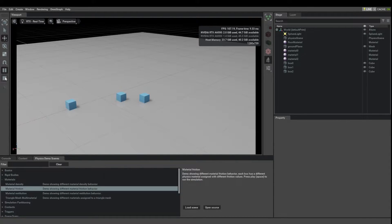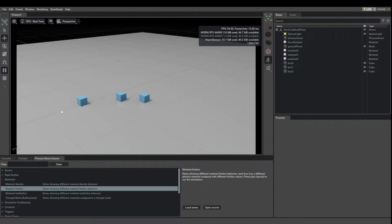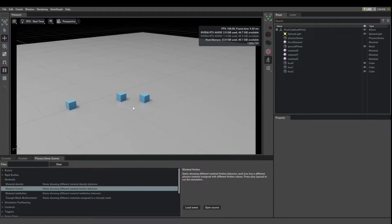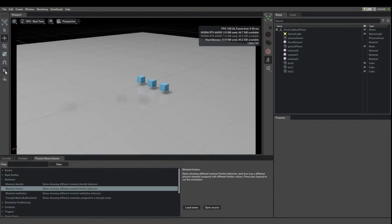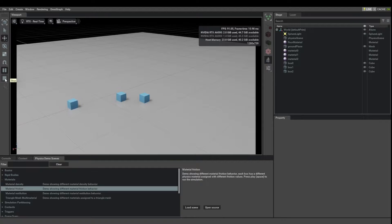You can see here that these boxes when I start to simulate they seem to have different friction coefficients, because this guy when it hits this ground plane it slides a lot further than the other two despite having had the same initial velocity. And that's really in fact true.